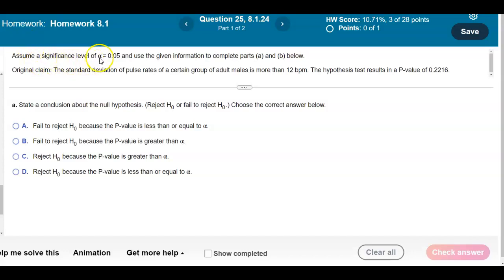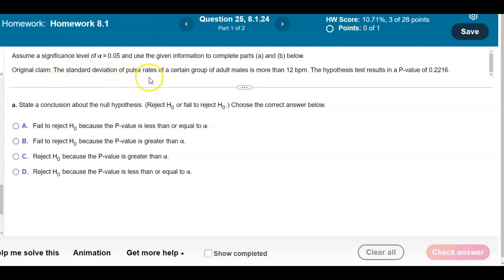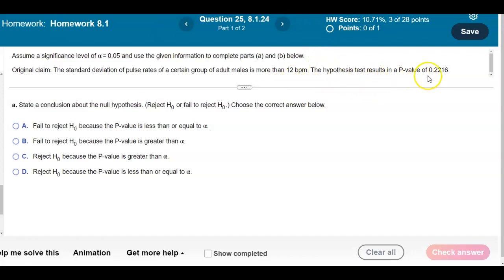Assume a significance level of alpha equals 0.05 and use the given information to complete parts A and B. The original claim states that the standard deviation of pulse rates of a certain group of adult males is more than 12 beats per minute. The hypothesis test results in a p-value of 0.2216.